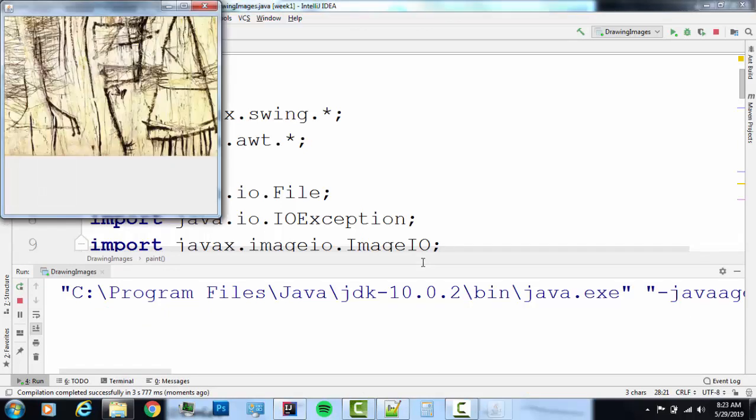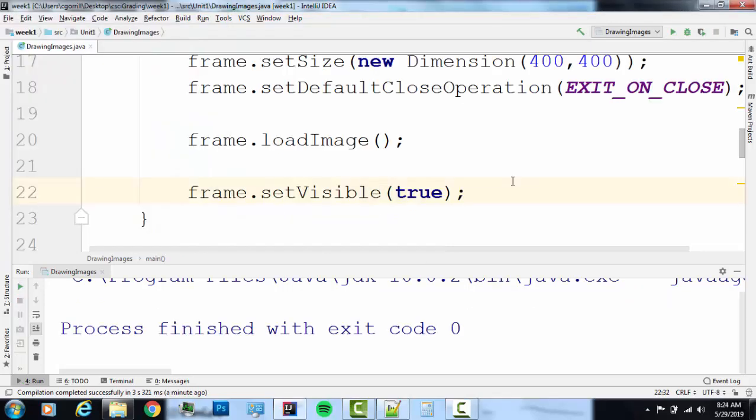And there you have it. I've got my image drawn to my frame. Looks nice. Works. Great. And there you have it. That's how you set up a JFrame to load an image into memory and use that image to draw to the screen. I hope this is all helpful. Thanks for watching.